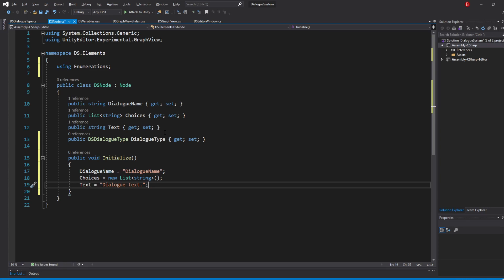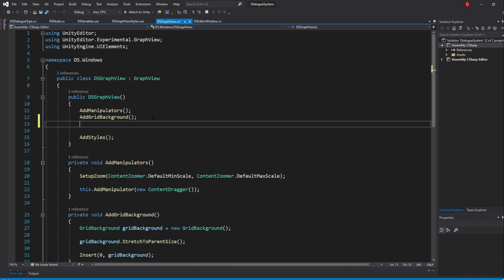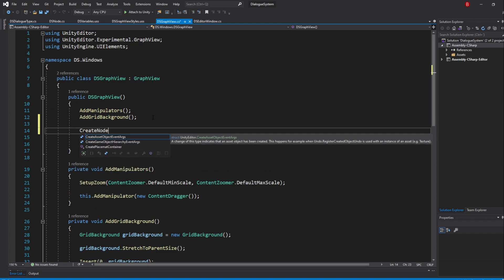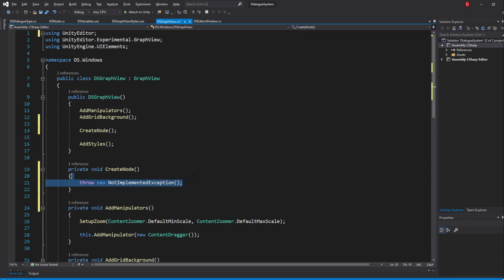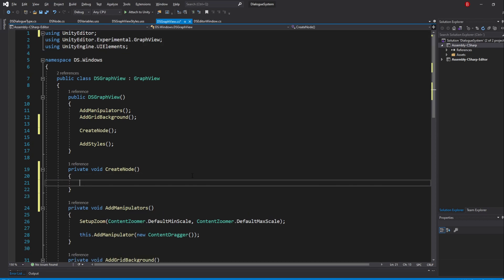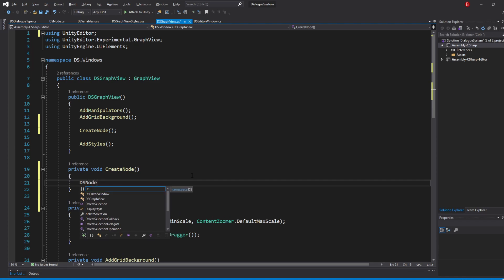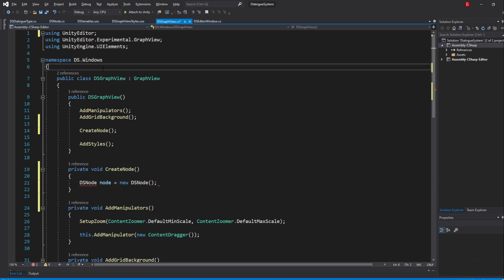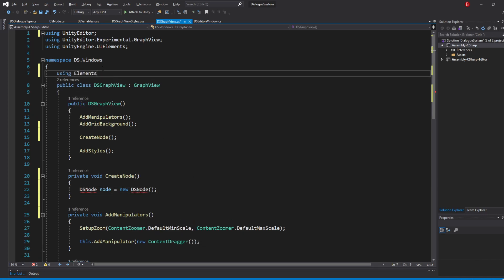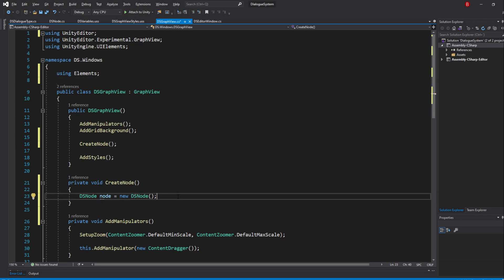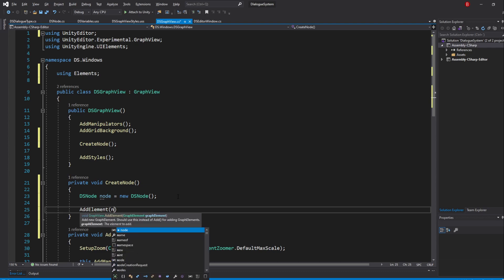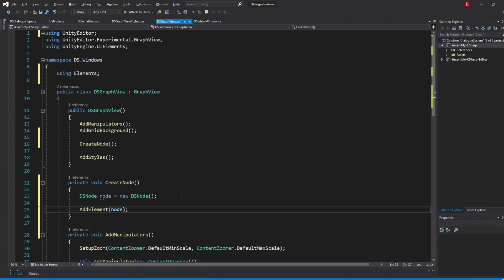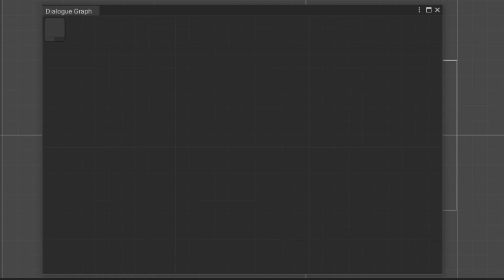Now that's done, let's add this node in our GraphView. Head back to the GraphView script and create a method named CreateNode and call it in the constructor for now. Inside this method, we'll create a variable of type DSNode which I'll name Node. We then use the GraphView AddElement method to add our node. The AddElement method is the same as the Add method but for GraphElements, which elements from the GraphView API inherit from. If we save and go to Unity, we shall now see an empty node showing up in the window.